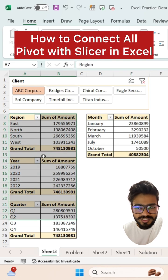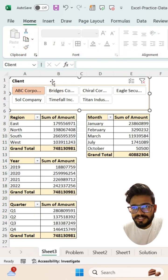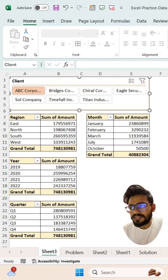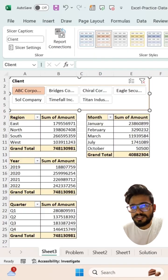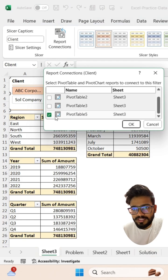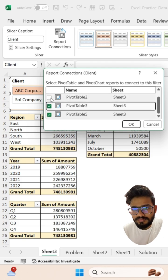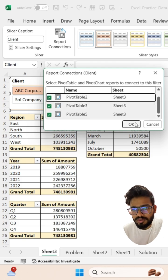So how are we going to fix this? Let's see. Just select your slicer and click on Slicer Options, then click on Report Connections. I currently have only one pivot table selected, but you can select all these pivot tables for the connection. Now click OK.